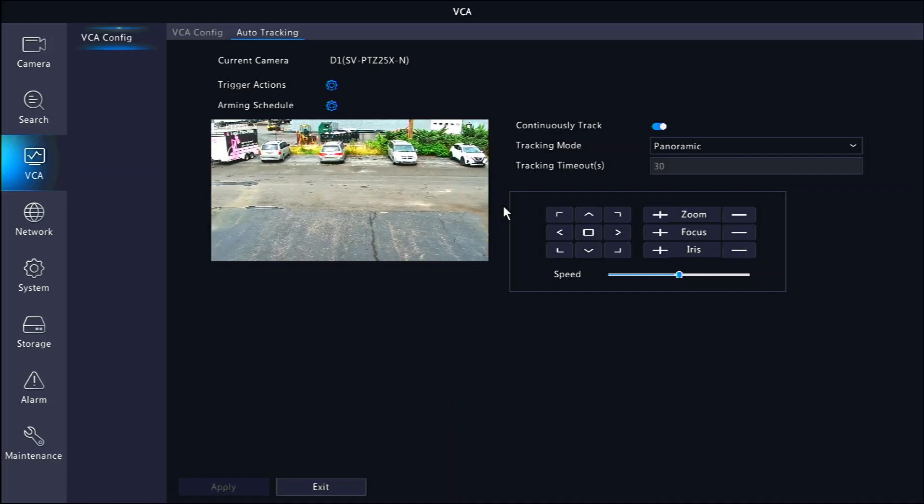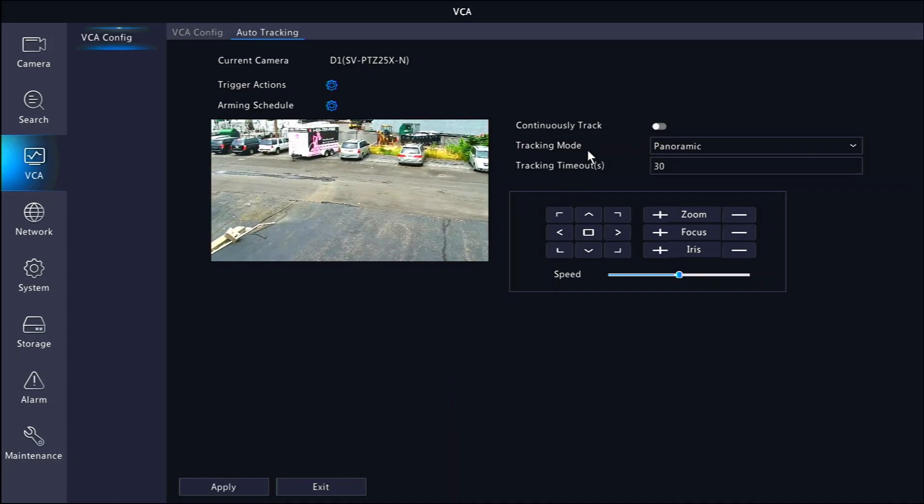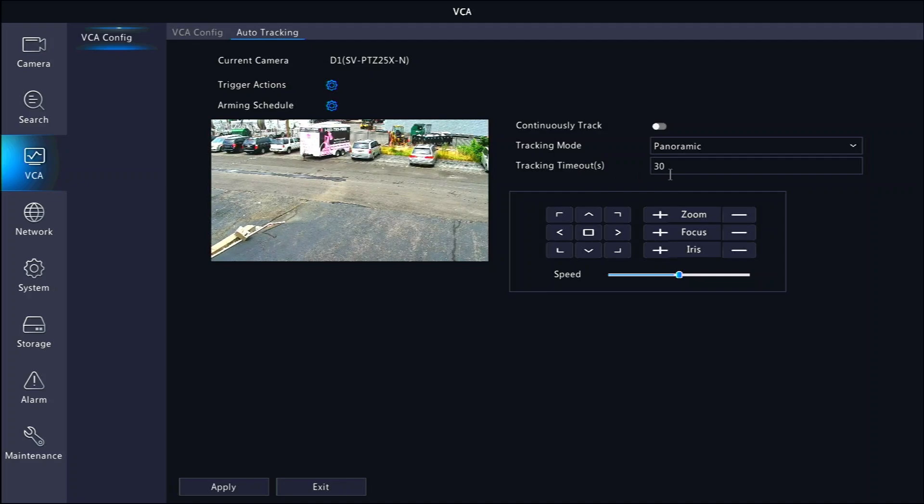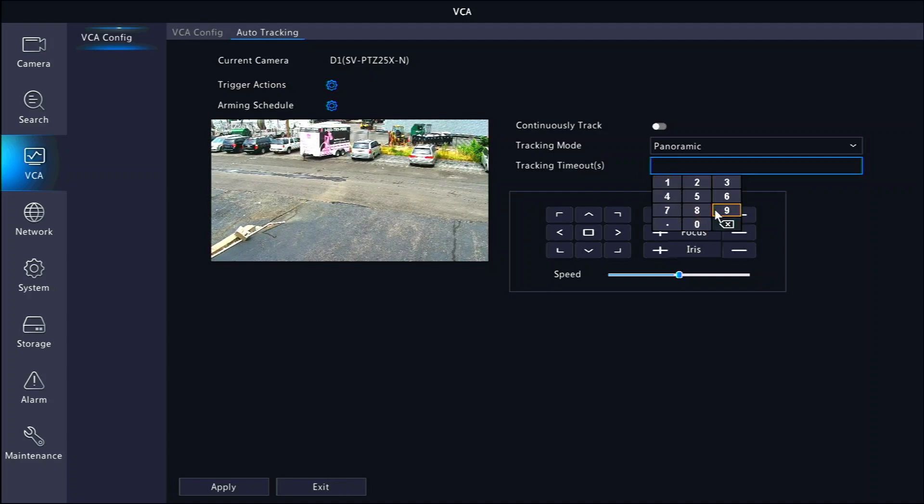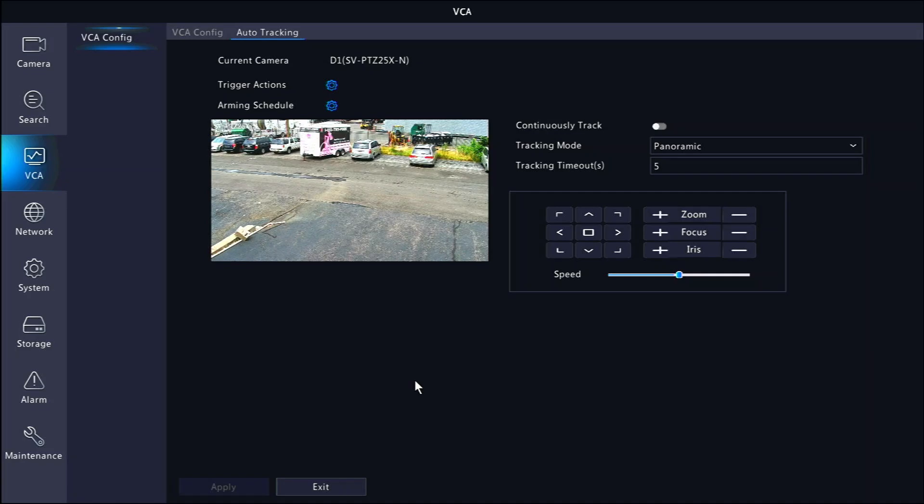If you turn this setting off, the tracking timeout setting will determine how long it tracks the subject before moving back to its original position. If you have auto guard set up already like in the previous section, the camera will restart its preset patrol when the tracking stops.